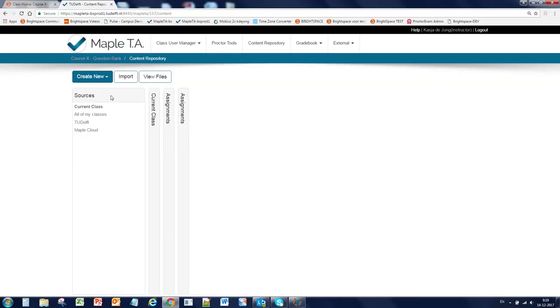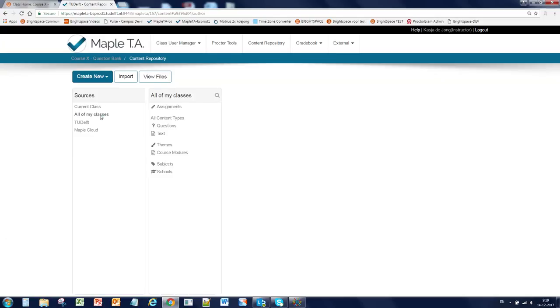In sources the default is the current class. Below that you can see all of my classes. Here you can find the content of your other classes in which you are an instructor. In Maple TA you can share questions with the entire TU Delft and you can even share content with the entire Maple TA community in the Maple Cloud. But sharing content is not done automatically. You have to actively select pieces of content and share these to one of the sources.